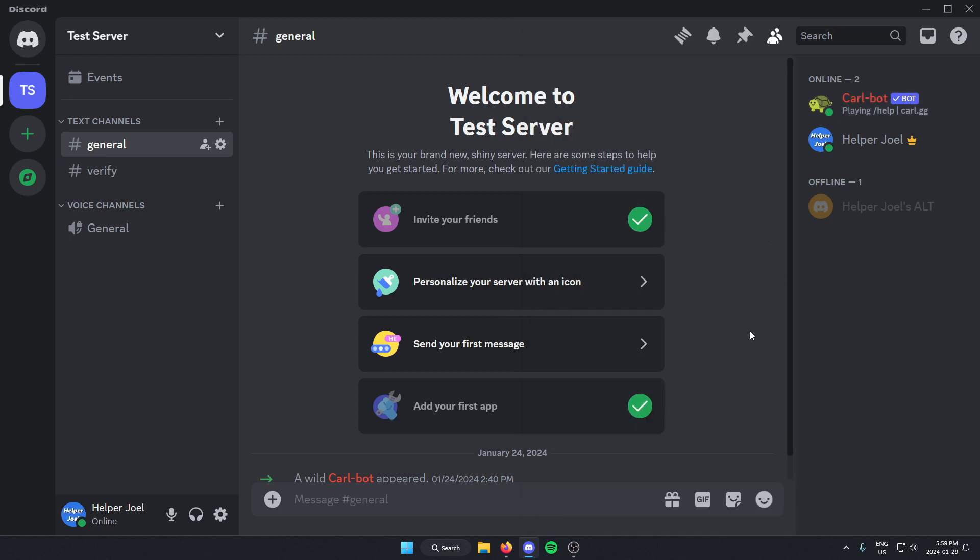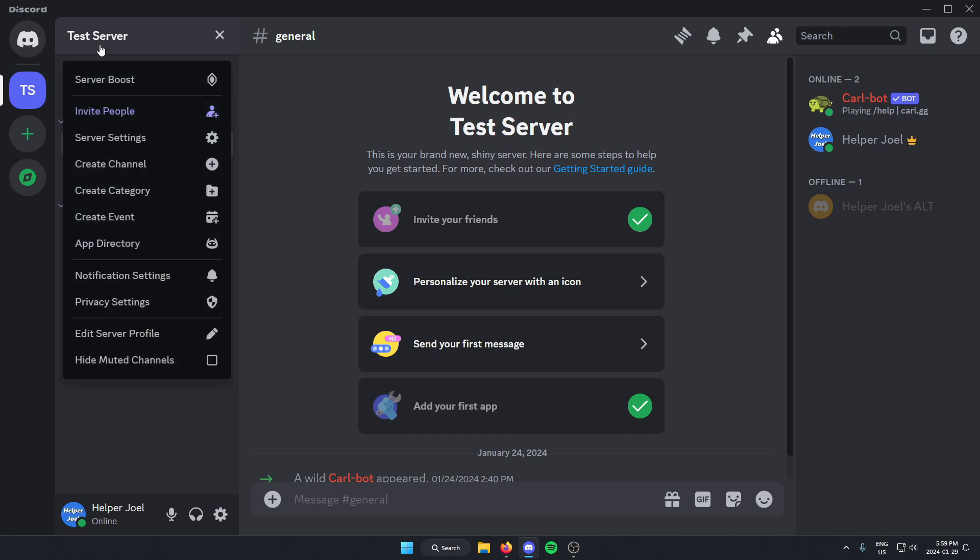what I'm going to do is go to the top left of my Discord server and click on the server name. Then I'm going to go down and select server settings.